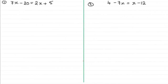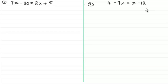Hi, welcome to another video in my series on solving linear equations. I'm assuming that you've been watching the previous videos in this series. If not, just go on my website and look under solving linear equations and you should find the other tutorials there.